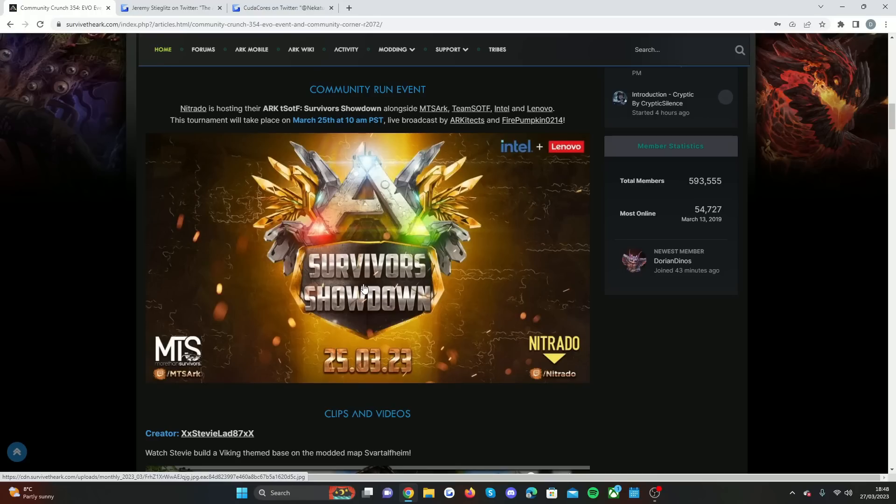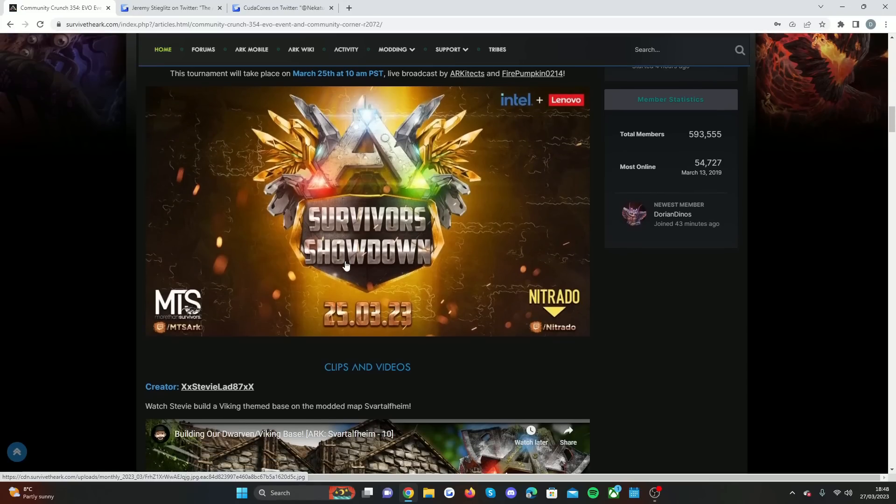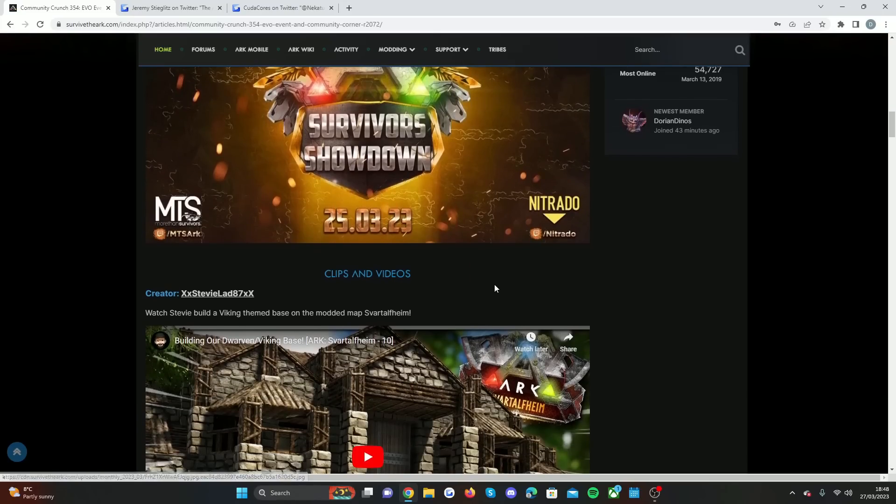I'm definitely looking to get involved. I'm in the Nitrado partner program and I will definitely look to get involved with some of these. I'm not going out there to say I'm the best ARK player ever, but I would say I'm not too bad at Survival of the Fittest, so I'm looking forward to that.